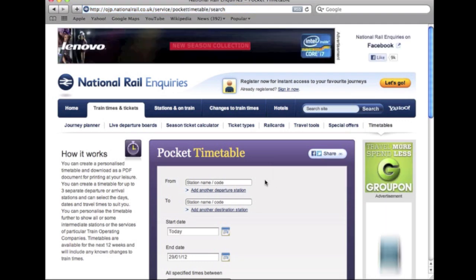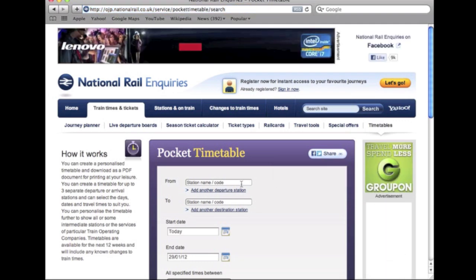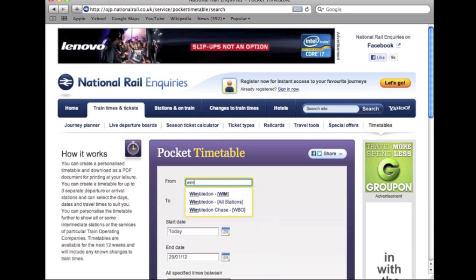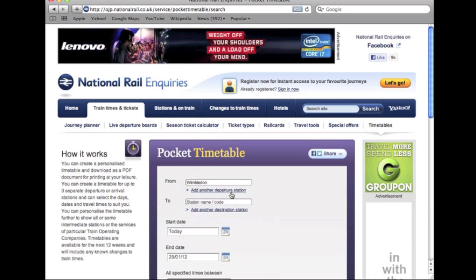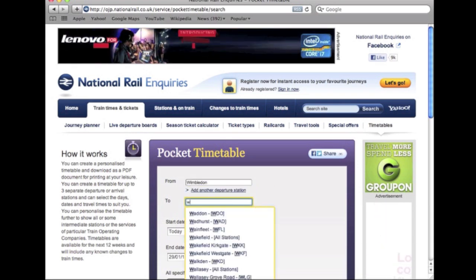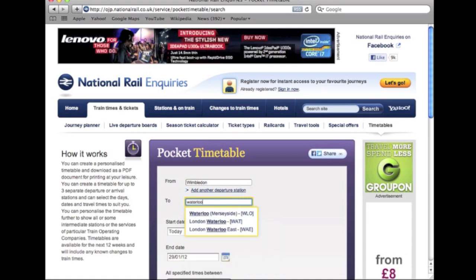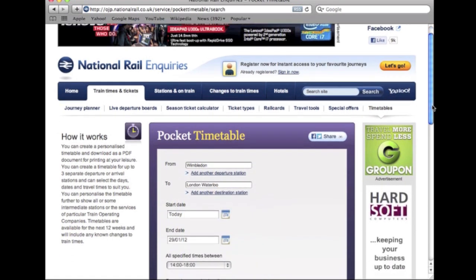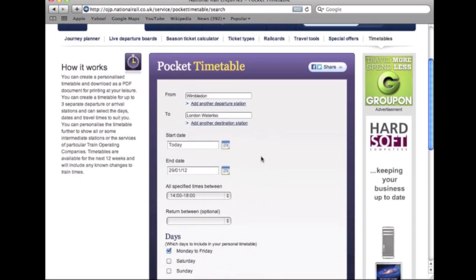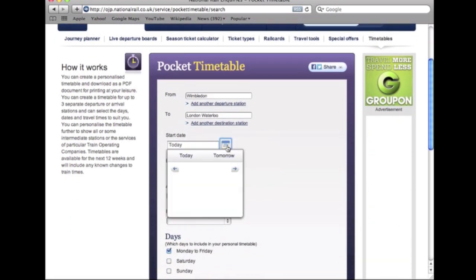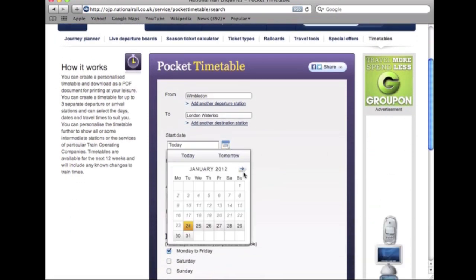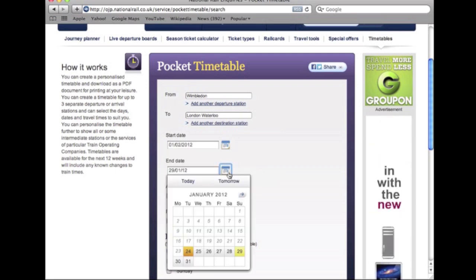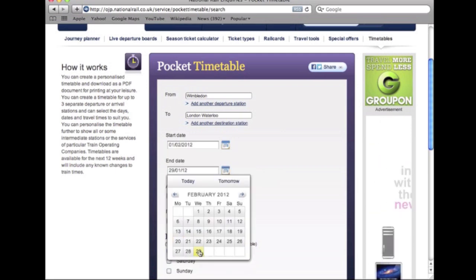Now enter the station you leave from as well as your destination. Enter a start date, end date, and also which times you'd like your timetable to show. There is also an option to select whether you'd like weekdays and or weekends, and if you prefer direct trains.